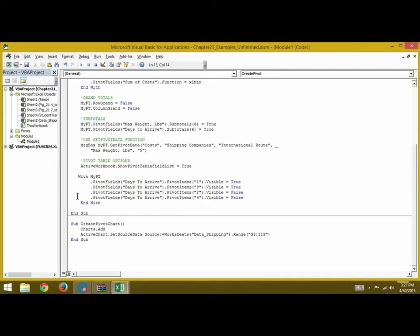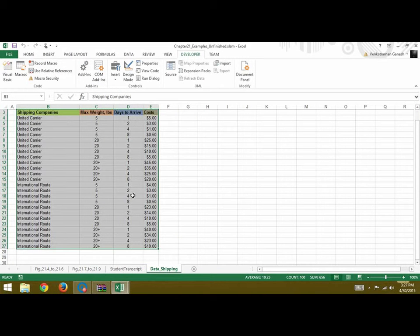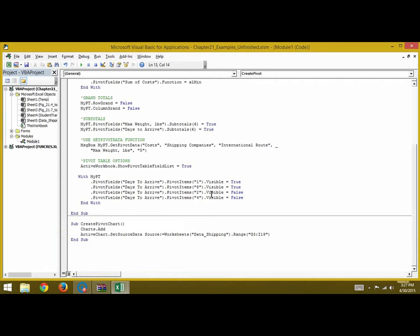After that, we write another With statement with myPT. We write .PivotFields("Days to Arrive").PivotItems(1).Visible = True and .PivotItems(8).Visible = True. In the data, days to arrive are one, two, four, and eight — we want only one and eight visible. For two and four, we don't want the user to see them, so we write .Visible = False. We then end this With statement.